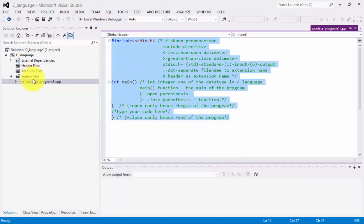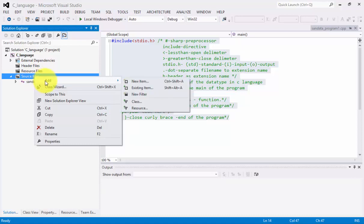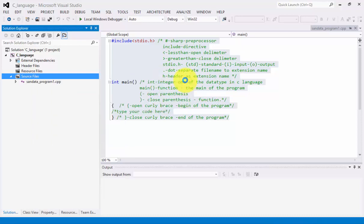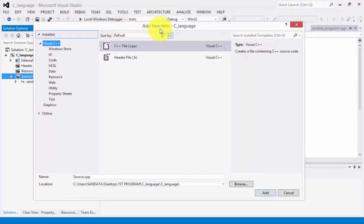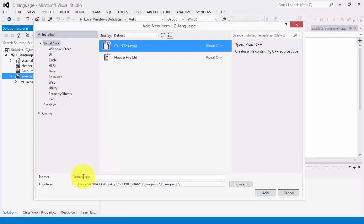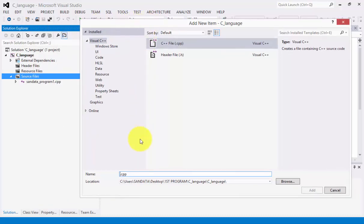Now click on Source Files, then right-click and click Add. After clicking Add, choose New Item, or press Ctrl+Shift+A on the keyboard. A new window will appear asking for the name of the file. Under C++ (.cpp), on the name field, replace the default name and type 'sandata_program2'.